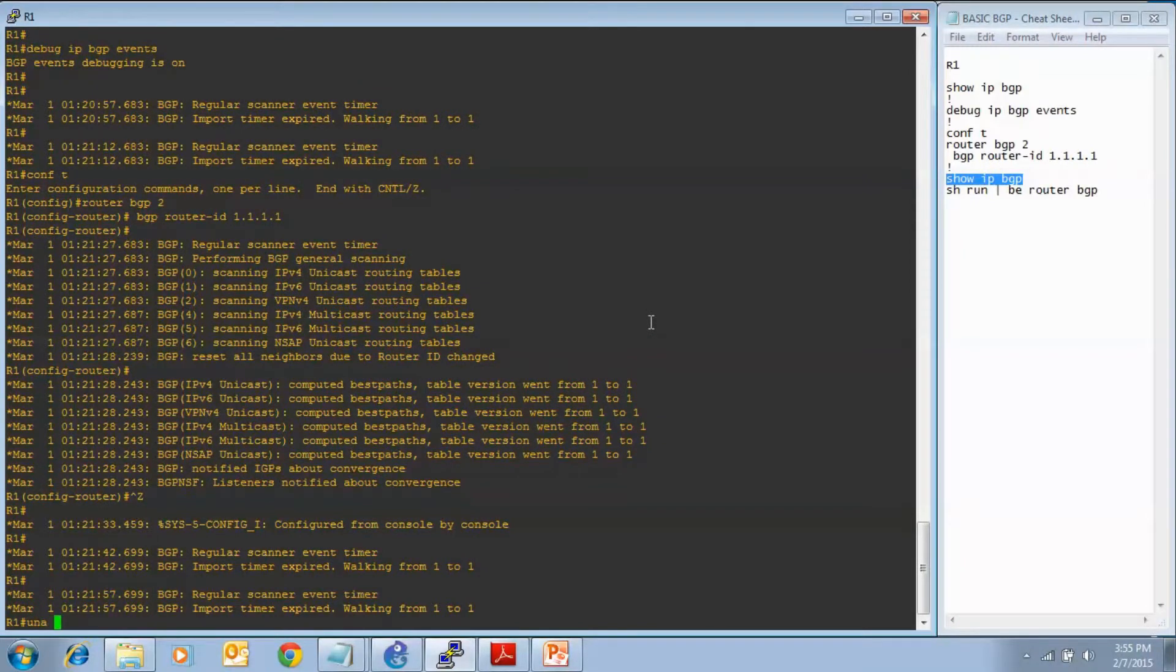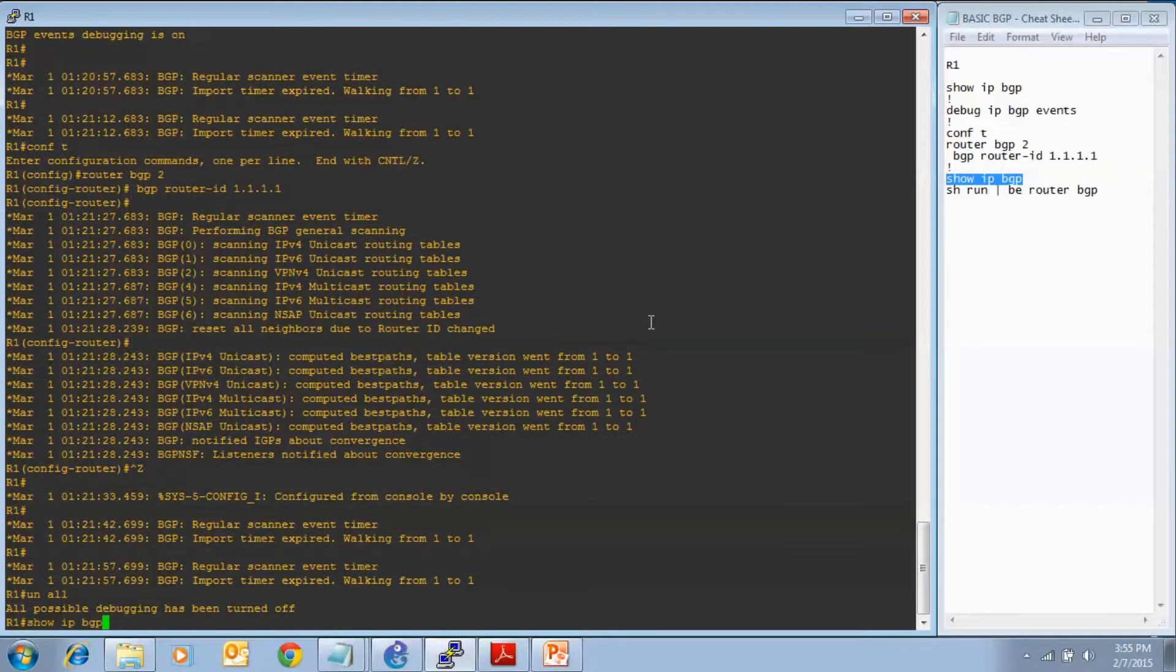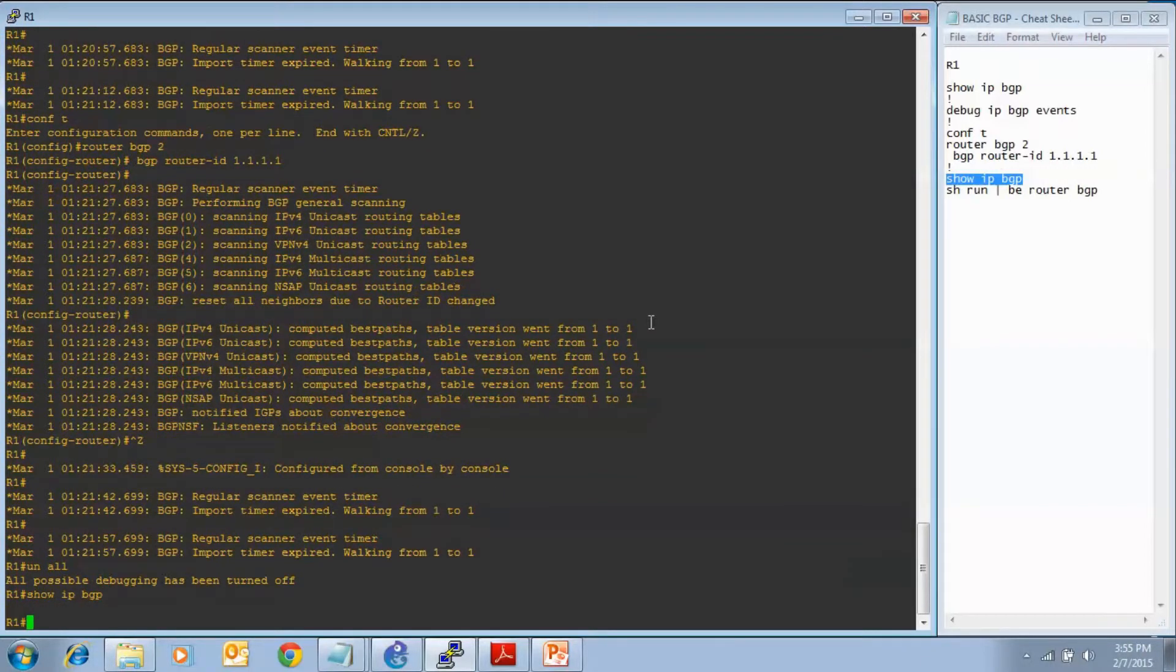Let's do our verification show command of show IP BGP. See if anything has changed from before, and no, it hasn't. We still don't have anything.